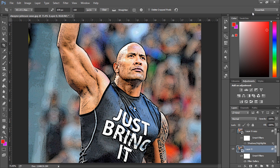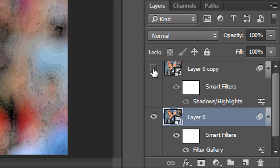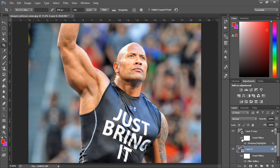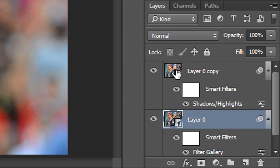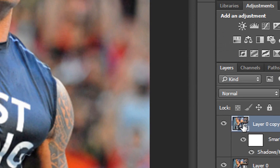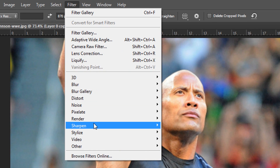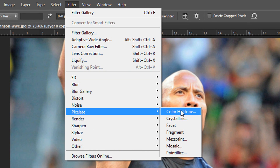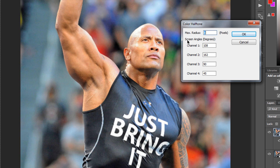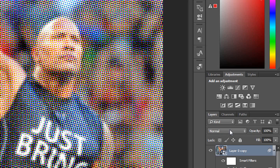We can always change it after because it is a smart object. Now select the eyeball again so you can see everything back on and it's back to normal. Make sure you've selected the thumbnail of this layer, then come to Filter, Pixelate, and Color Halftone. Leave everything where it says screen angles by default, but change the max radius to anywhere between 6 and 8. From there select OK — this is what you're going to get.